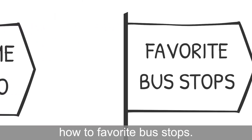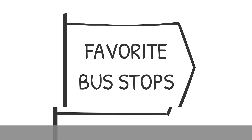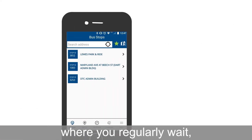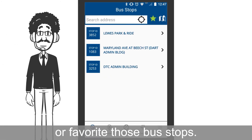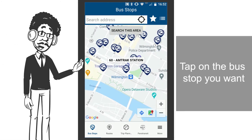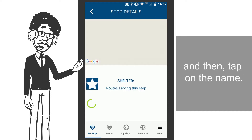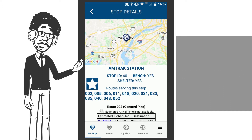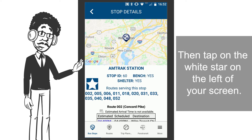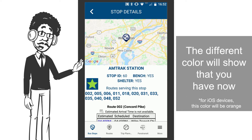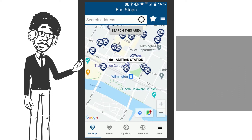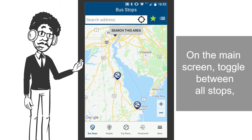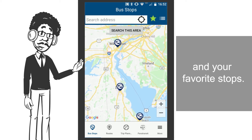Now, let's take a look at how to favorite bus stops. If there are certain bus stops where you regularly wait, you can bookmark or favorite those bus stops. Tap on the bus stop you want, and then tap on the name. Then tap on the white star on the left of your screen. The different color will show that you have now added this bus stop in your favorites. On the main screen, toggle between all stops and your favorite stops.